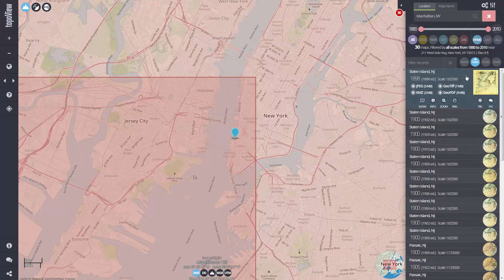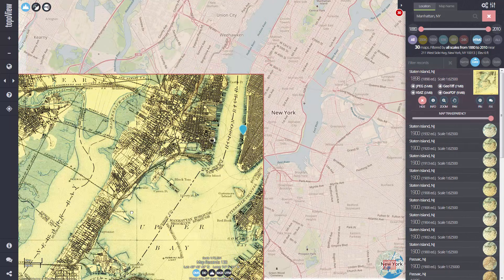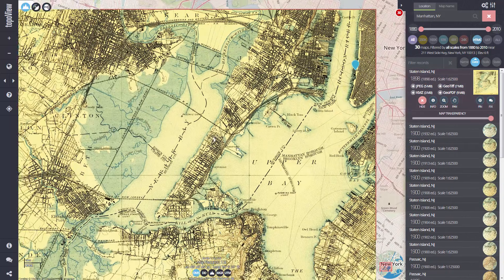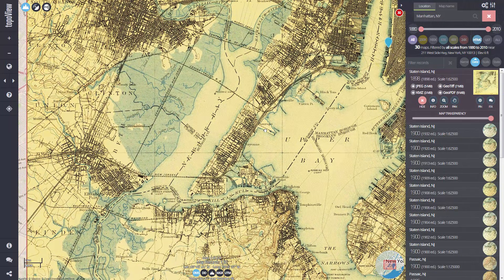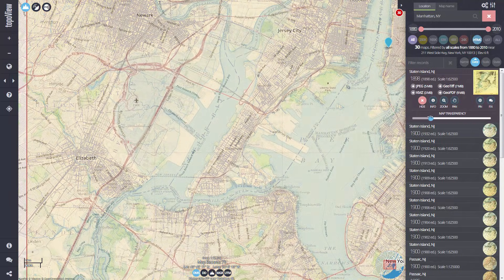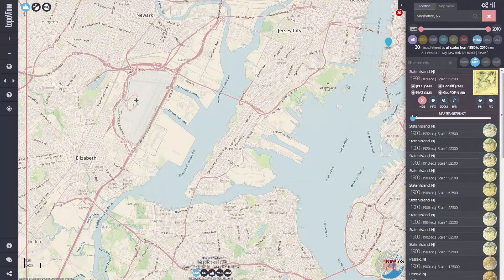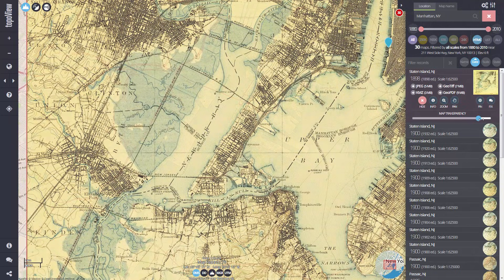Let's preview the Staten Island map from 1898. If I click the show icon beneath the download section, the map will appear in the interface tied to its real-world coordinates. By adjusting the opacity slider that appears when the map loads, I can easily compare the selected map to the underlying base map showing the area as it is today.